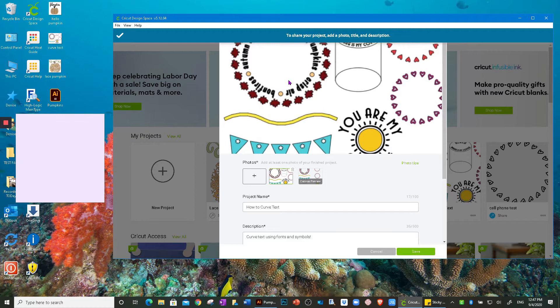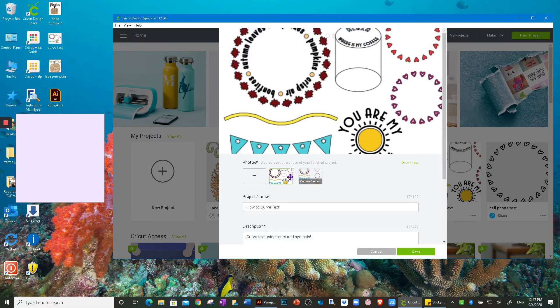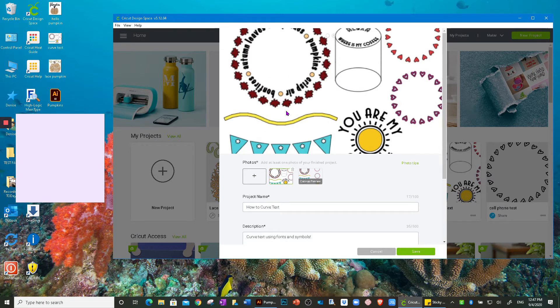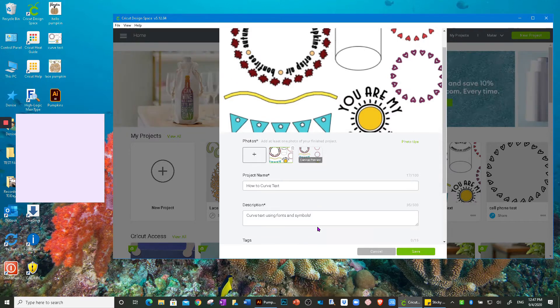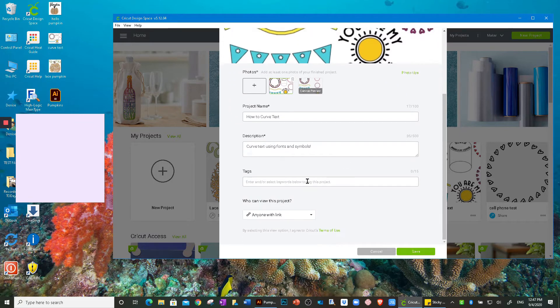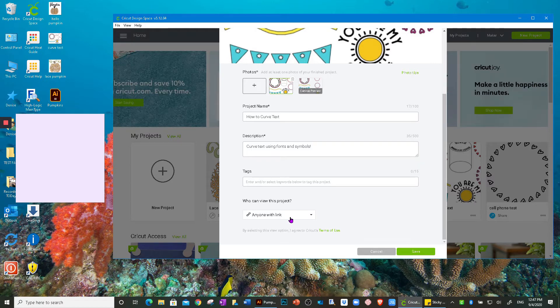It's going to have a picture here because remember, I've already previously shared it. You have to upload a picture, even if it's just a screenshot, though they would prefer a photo. And then you would need to have your description, short little description, your project name, you can add a tag if you like. And then this is where when I shared it, I shared it with anyone with this link.